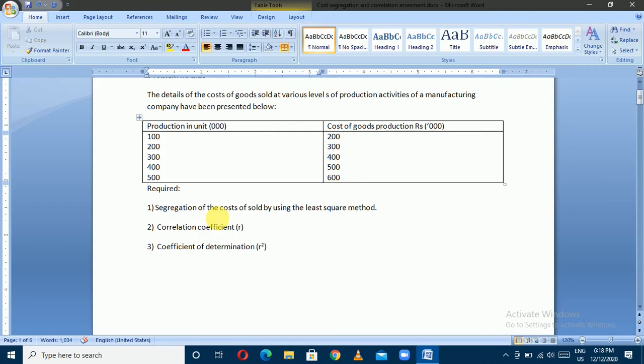Namaste! My name is MBS Second Year. I have a question about Segregation of Cost, which is important to me.